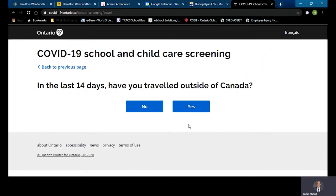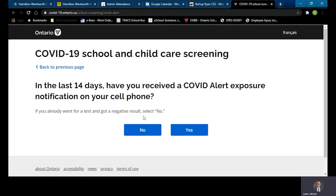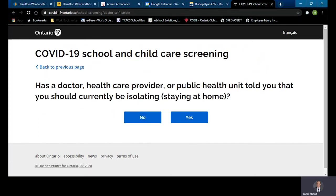In the last 14 days, have you traveled outside of Canada? I'll say that I haven't, so I'm going to click no. In the last 14 days, have you been identified as a close contact of someone who currently has COVID-19? In my circumstance, I have not, so I'll click no. In the last 14 days, have you received a COVID Alert exposure notification on your cell phone? I'm going to say that I haven't, so in this case it's a no as well.